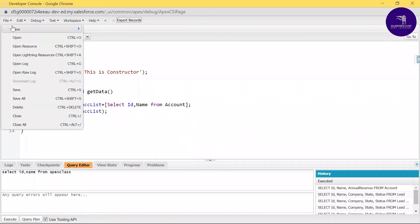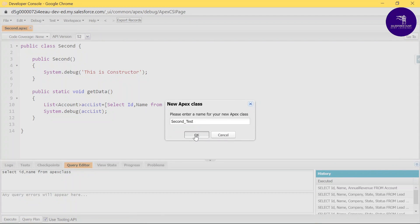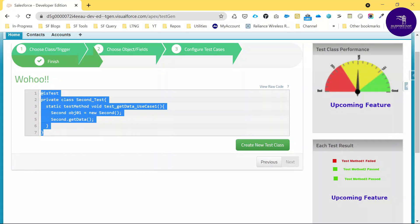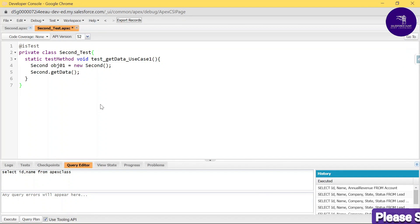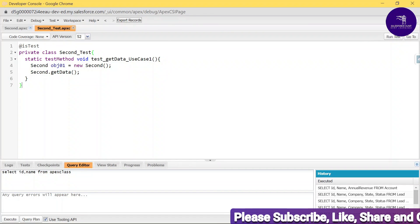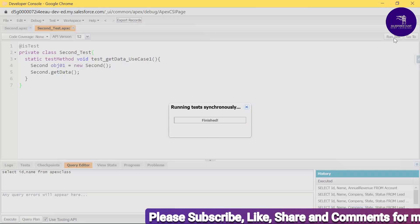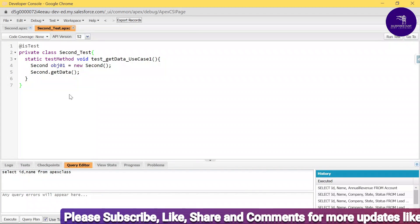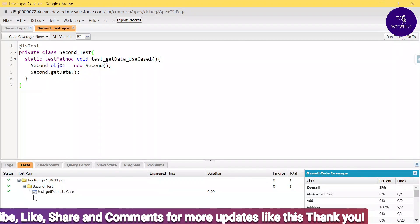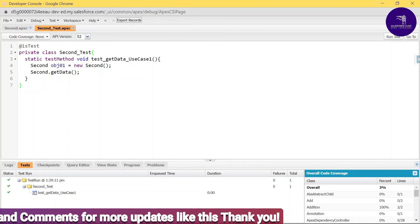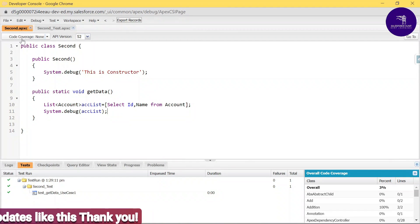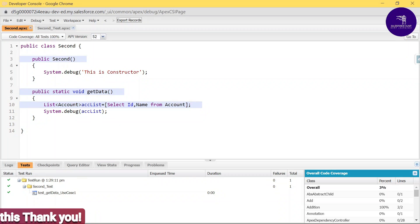Copy the generated test class name, create a new Apex class with that name, and save it. Then copy the entire generated code and paste it into that class. Save it. In the top corner, click 'Run Test.' After running, you can see all tests pass successfully.